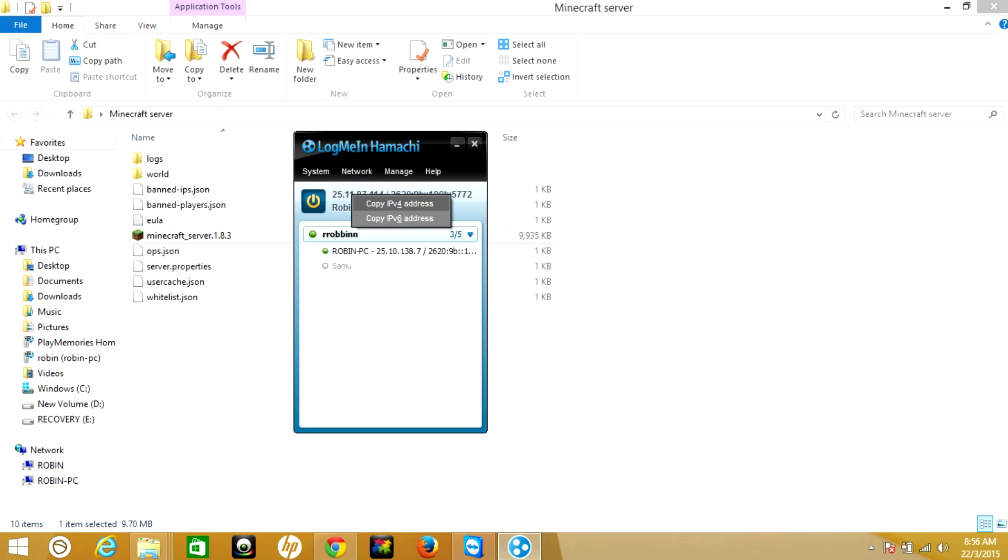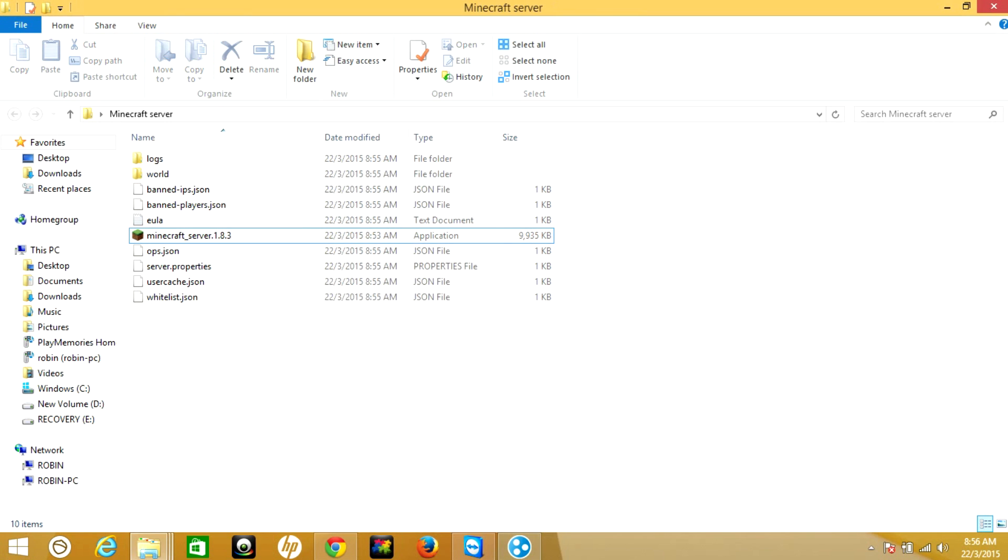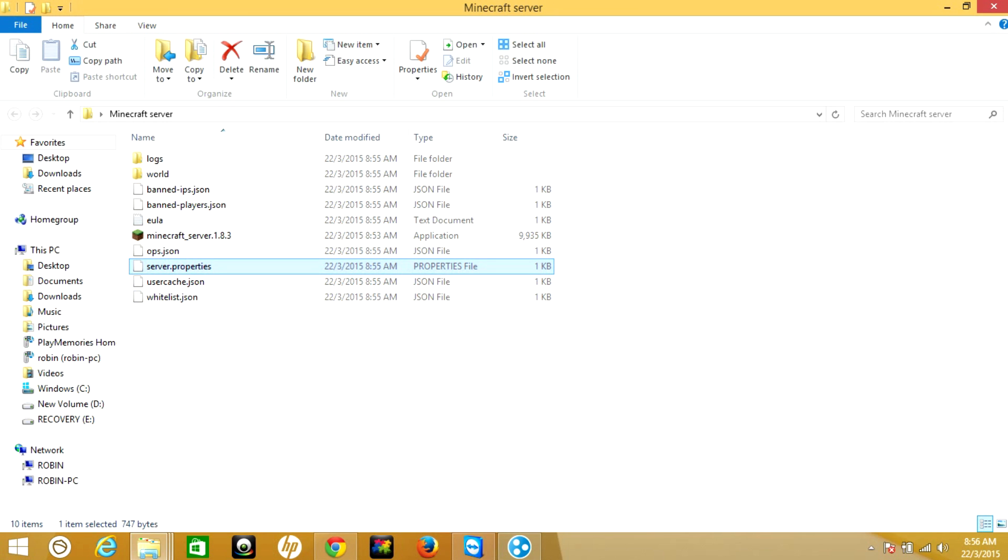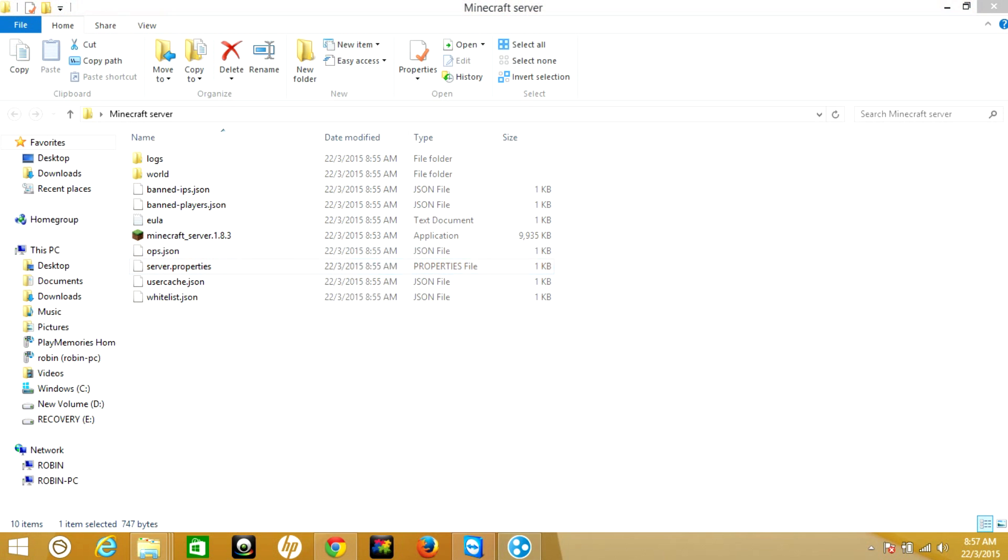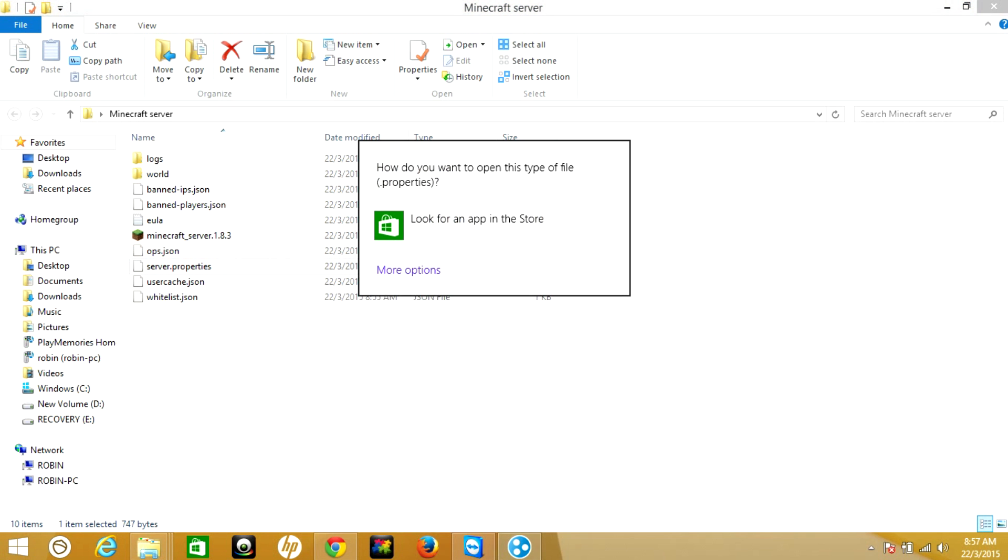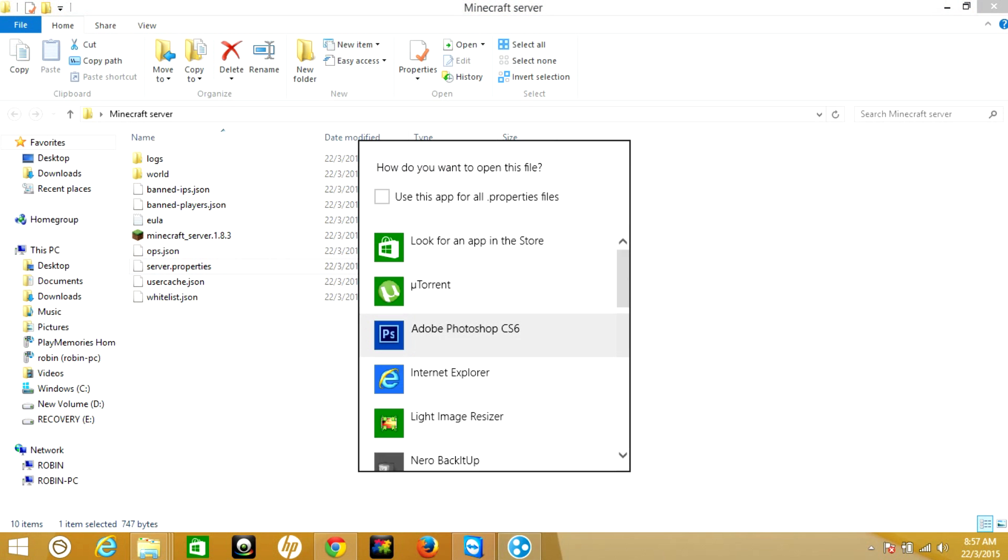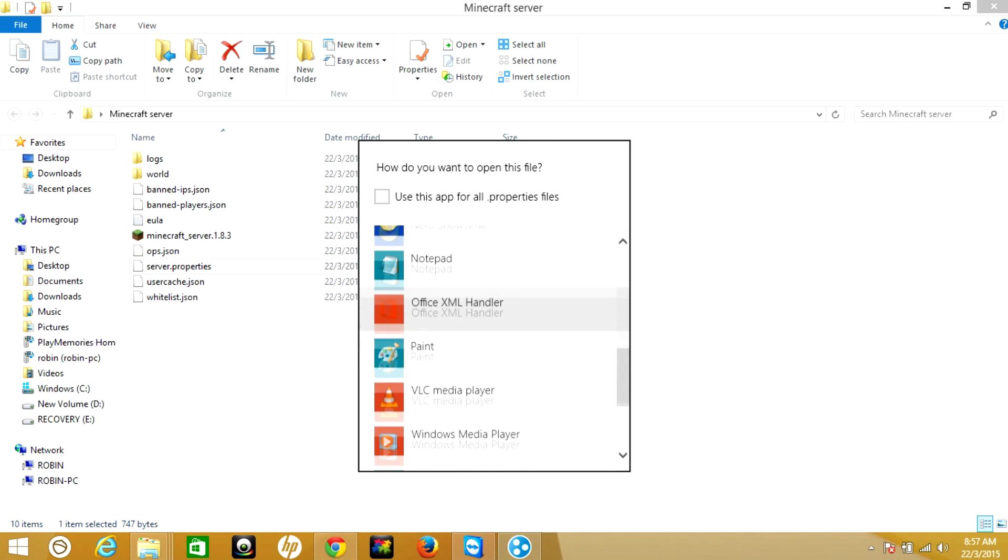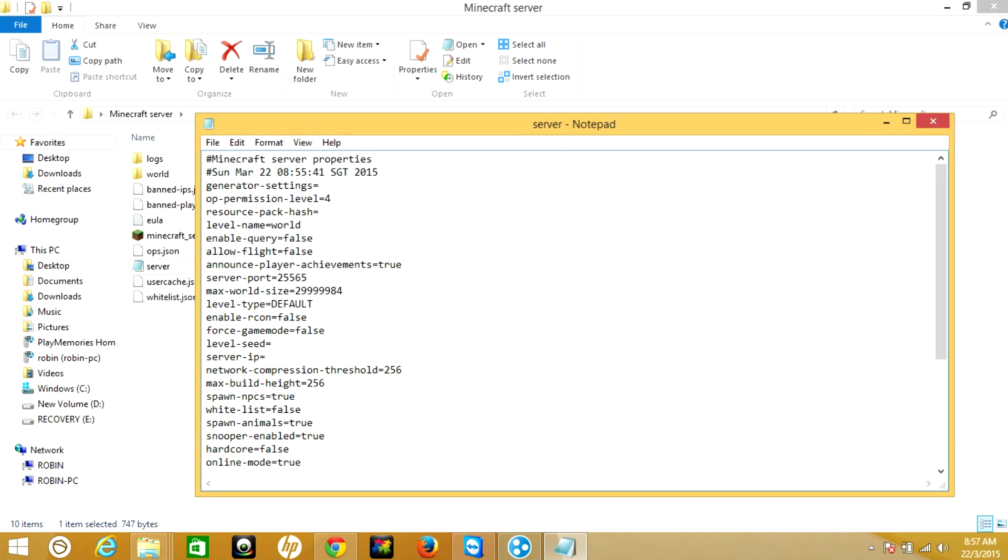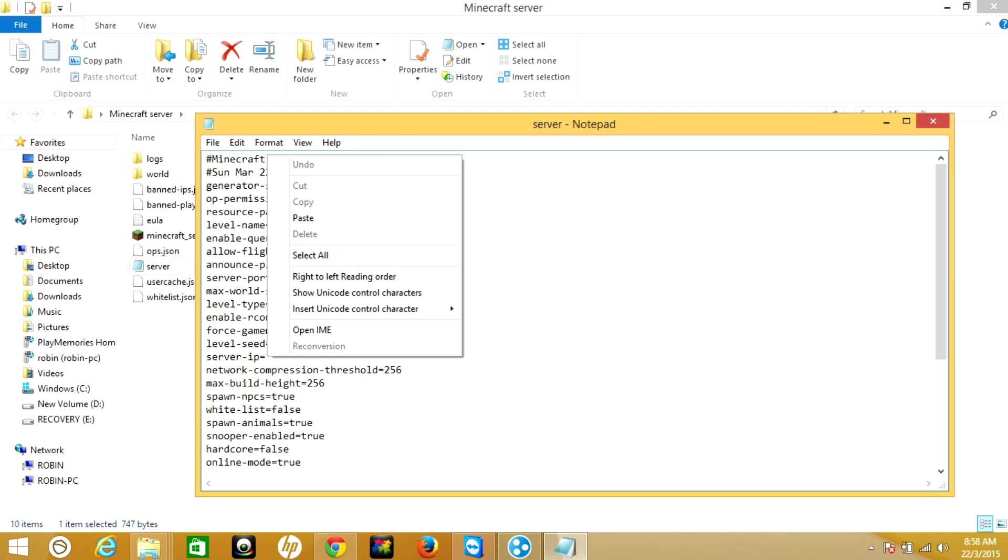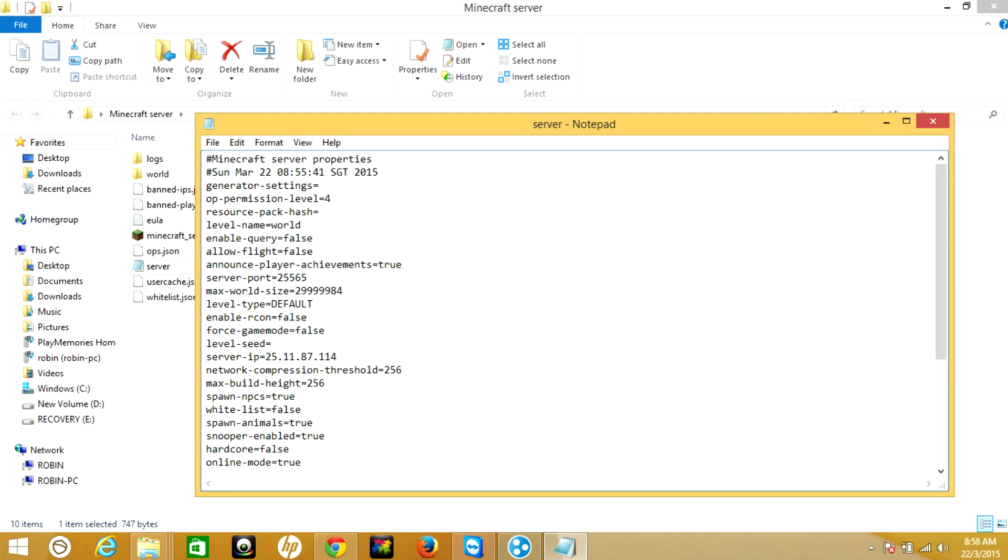Then go to your Minecraft server folder and find the server properties. To open the server properties, right-click and open with notepad. This is your server properties. Here on the server IP address, you need to paste the IP which we copied from Hamachi.